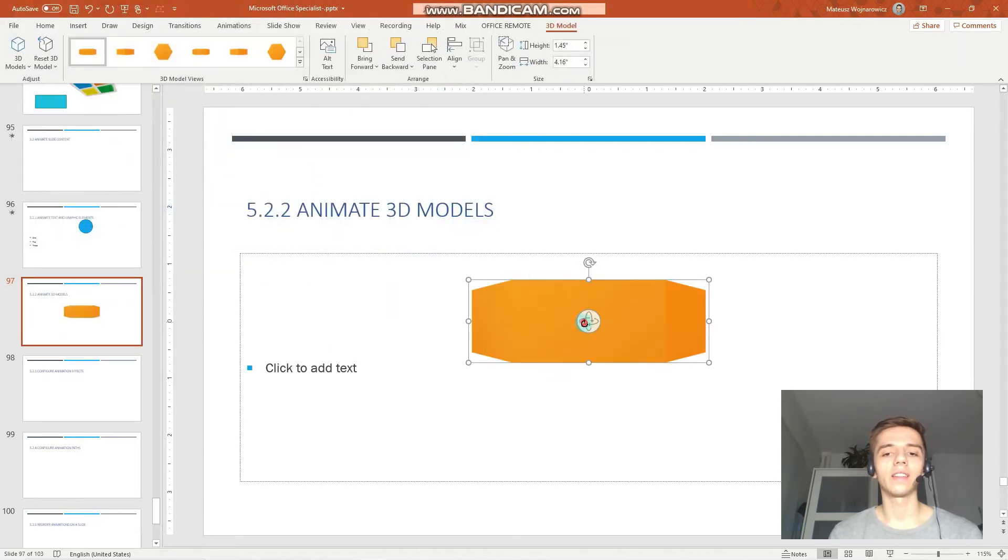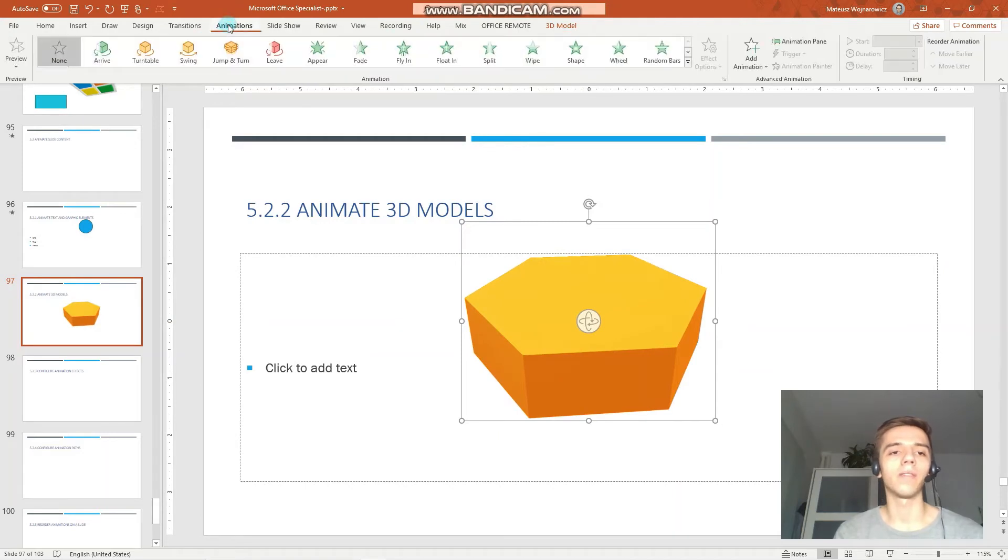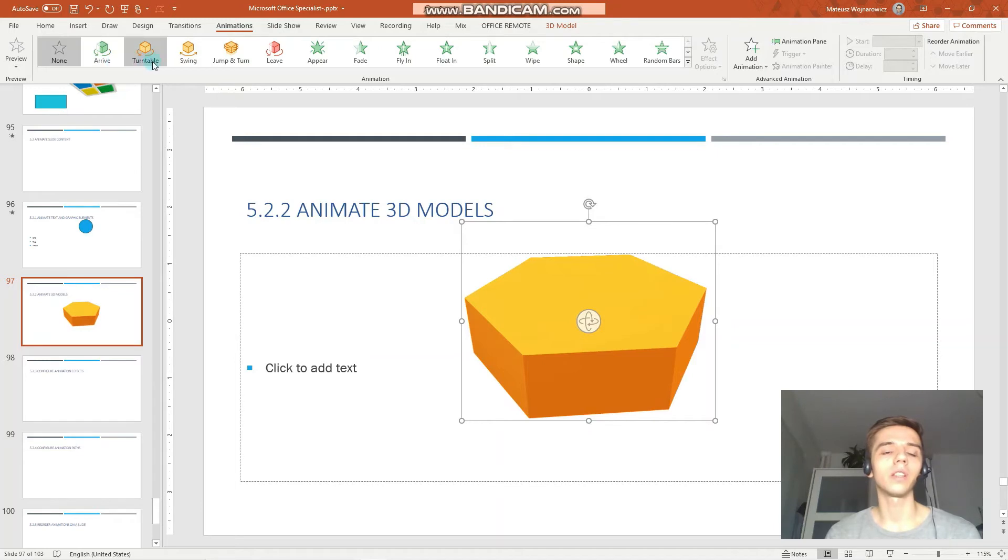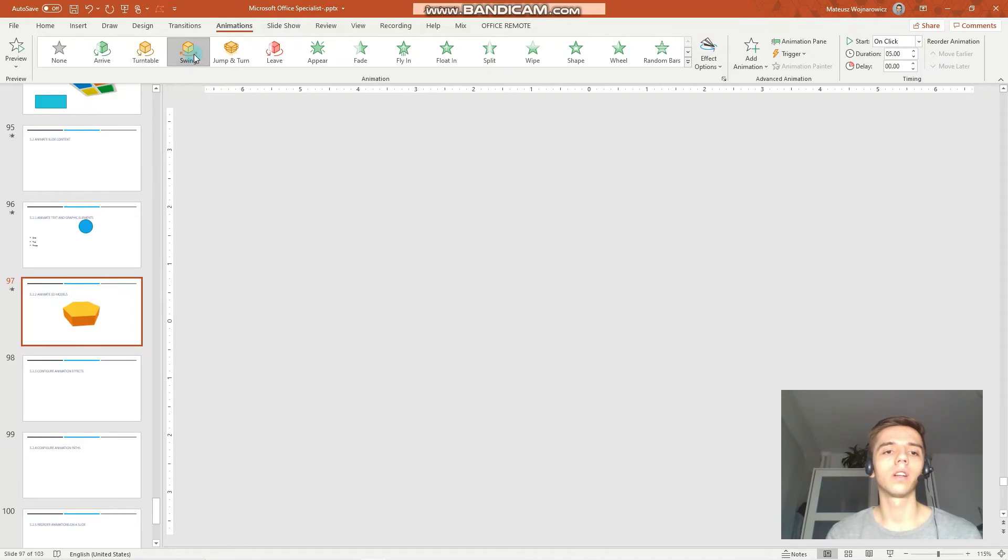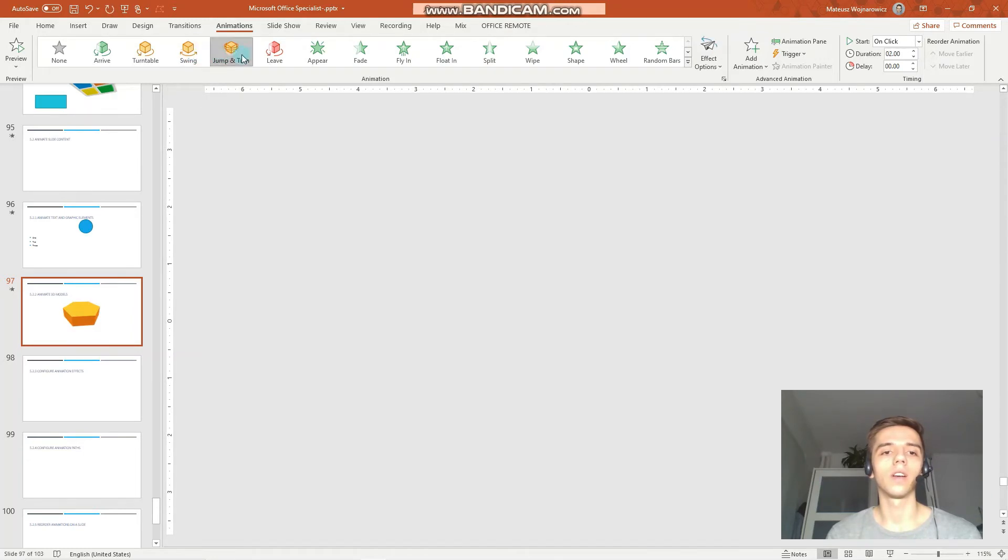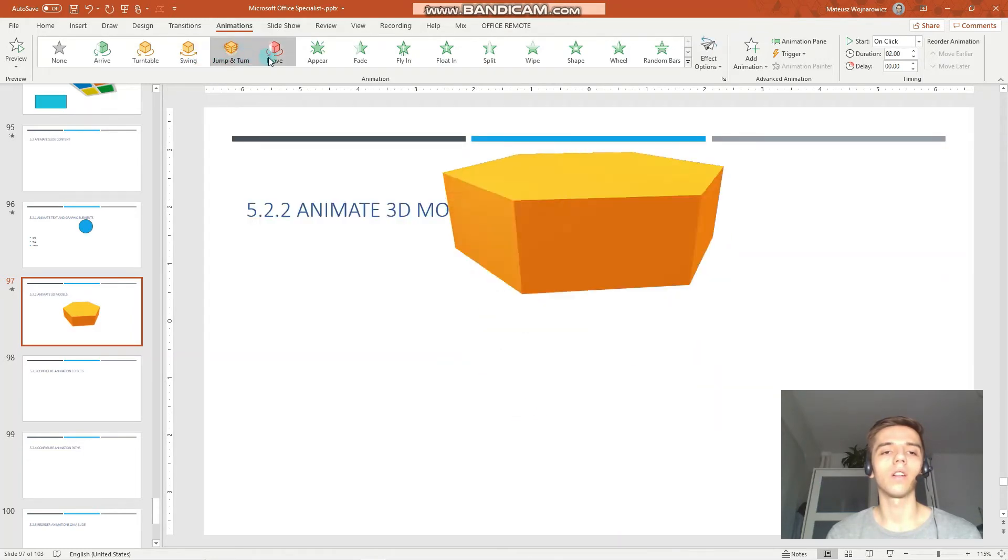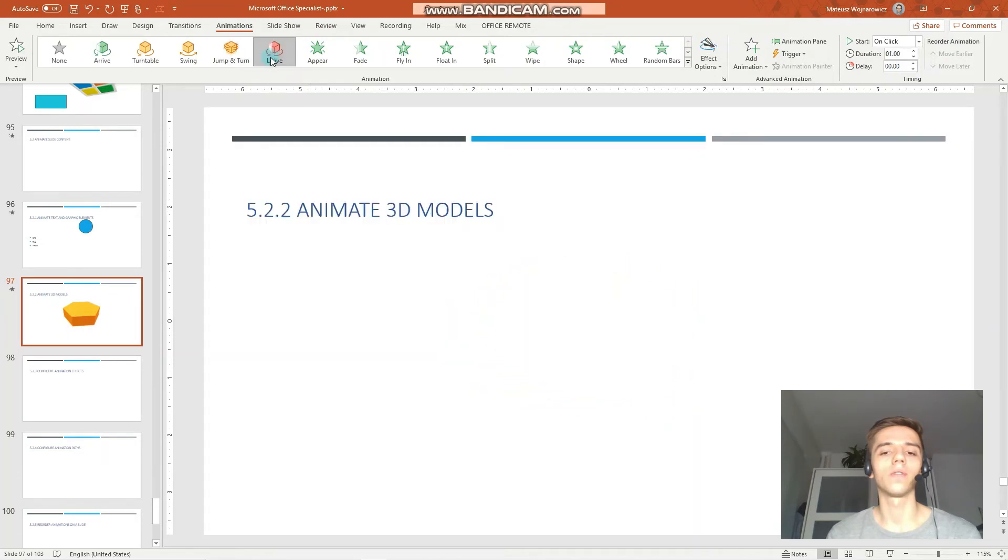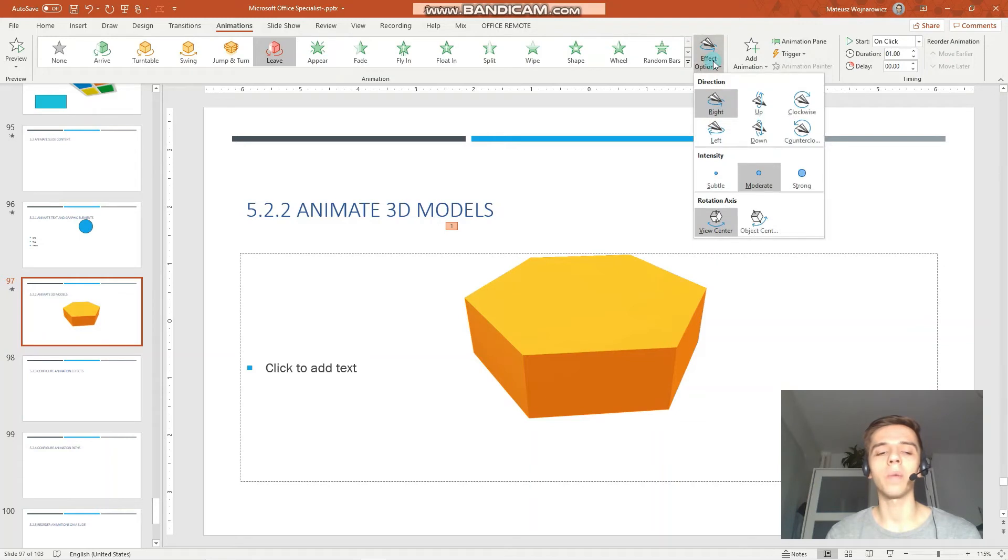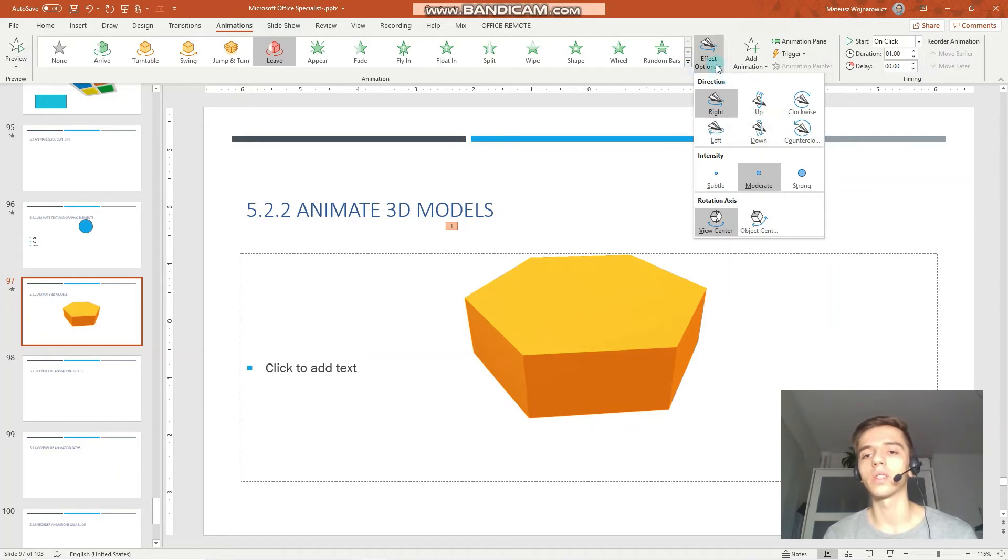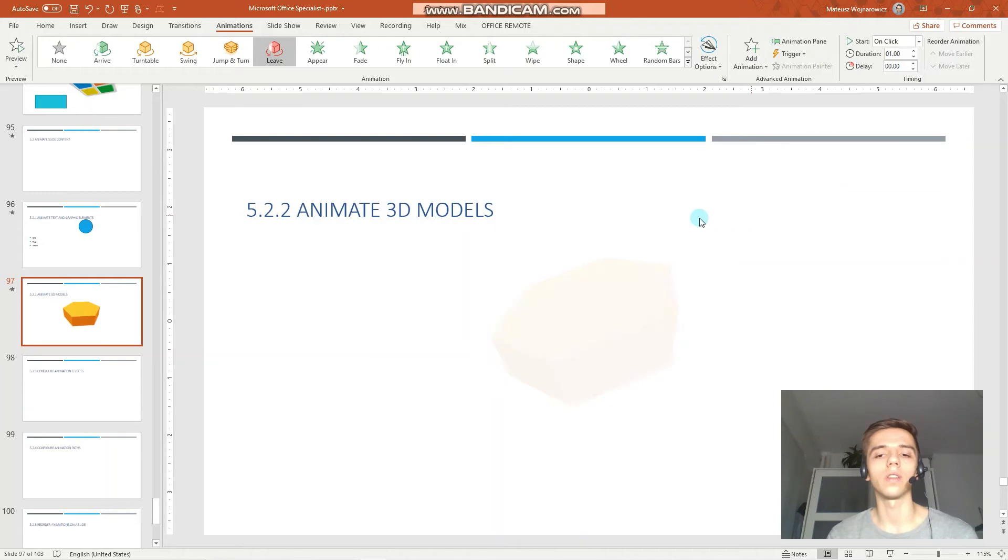And the thing with 3D models is that you have a few more animations available. So, you have this entrance arrive animation, this emphasis turnable and swing animation, for example. Or also the leaf animation. Like that. So, the same as with objects and text boxes, just you have a few more options and also effect options. So, clockwise, counterclockwise and so on.